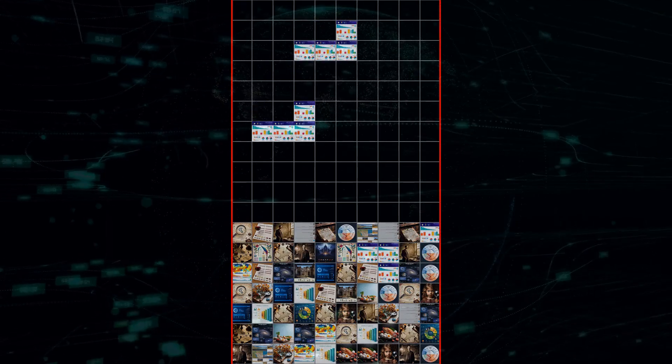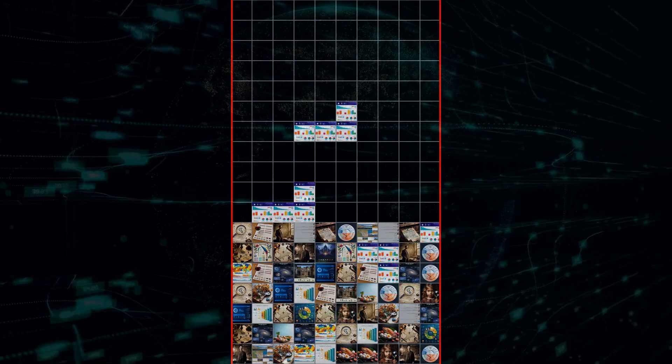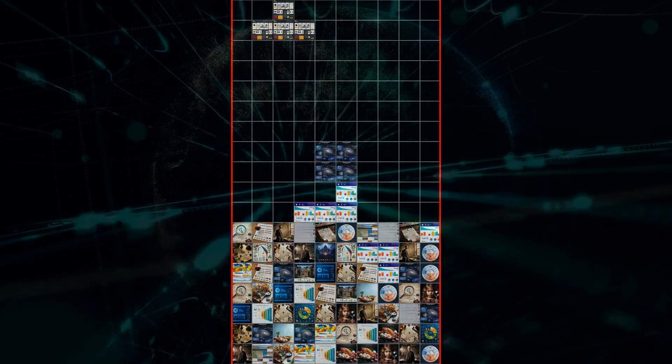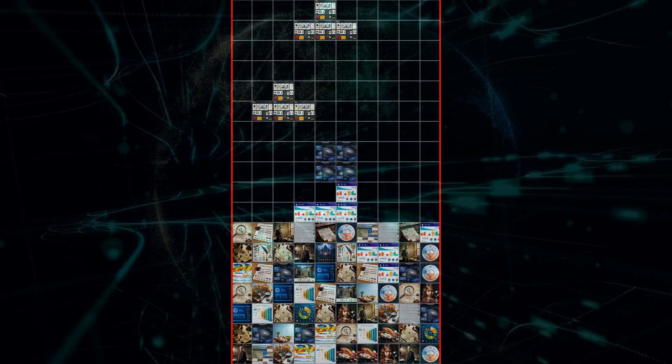For example, if you search for best laptops for gaming, SearchGPT will take into account your budget, preferred specs, and even factor in reviews and comparisons to provide you with a curated list of options that are actually relevant to your needs.